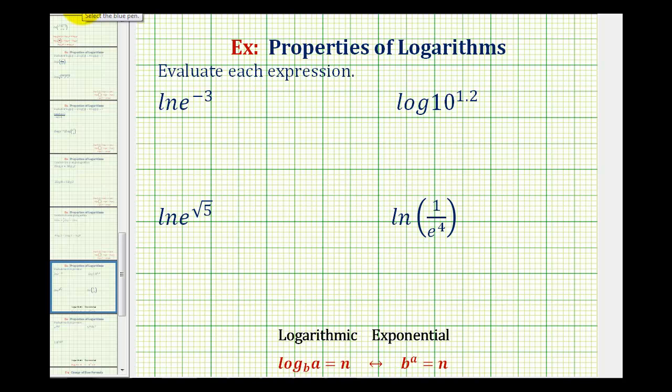We want to evaluate each of the log expressions. By doing this, we're going to illustrate one of the common properties of logarithms.